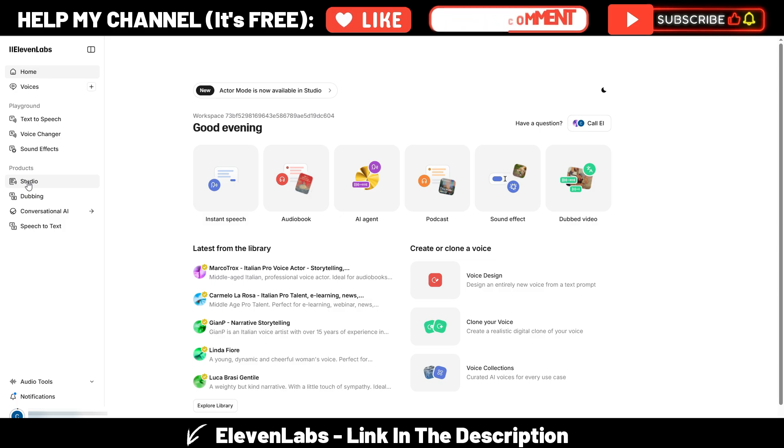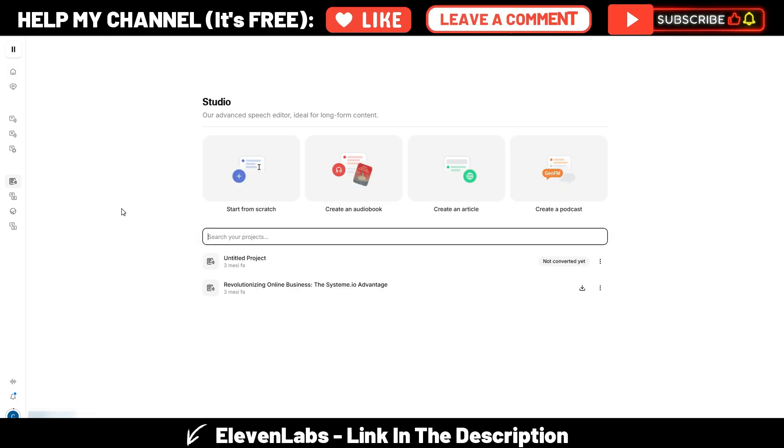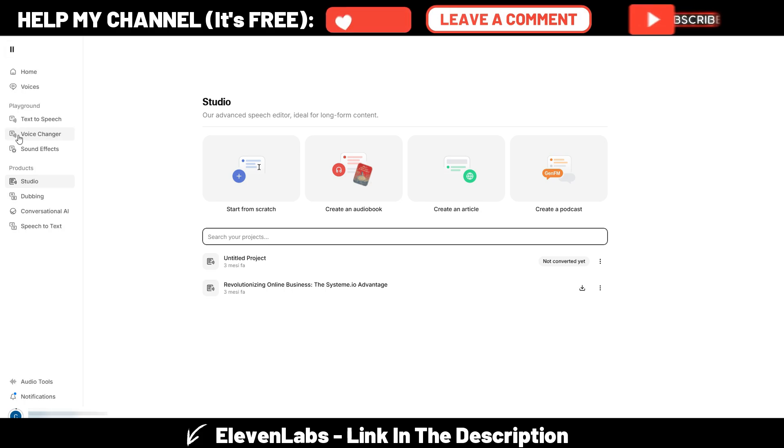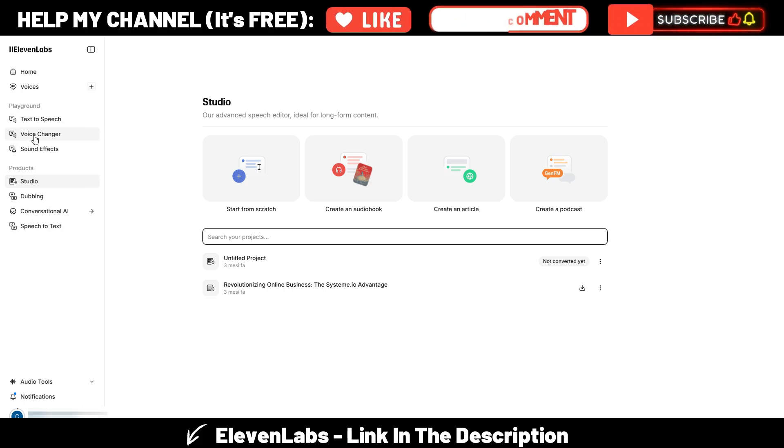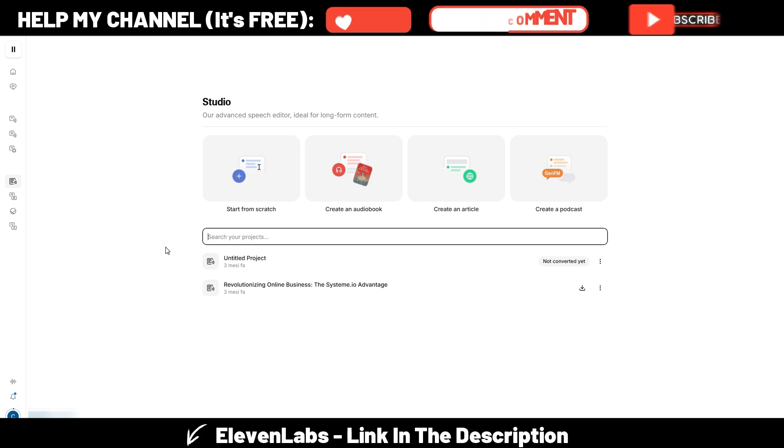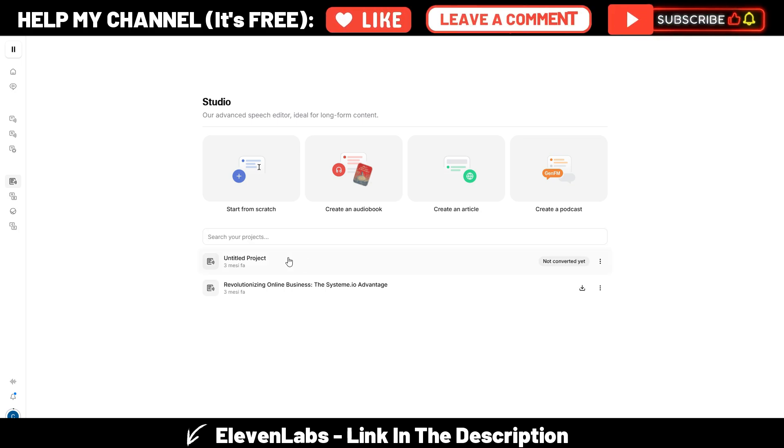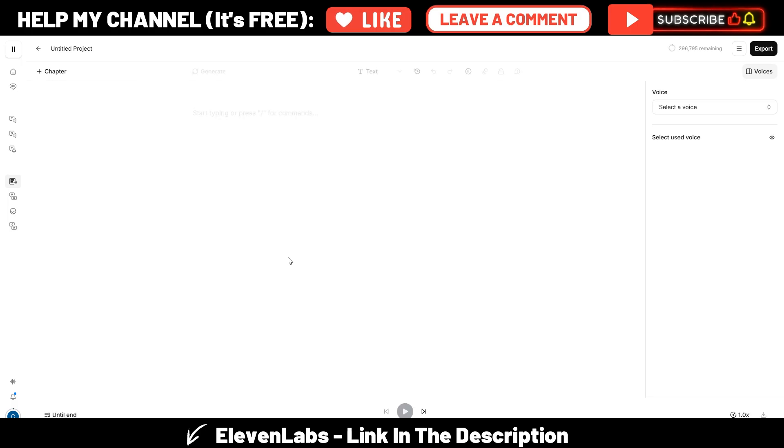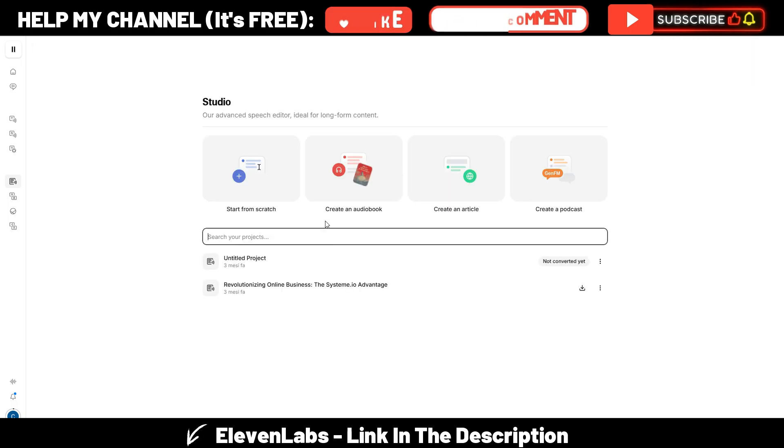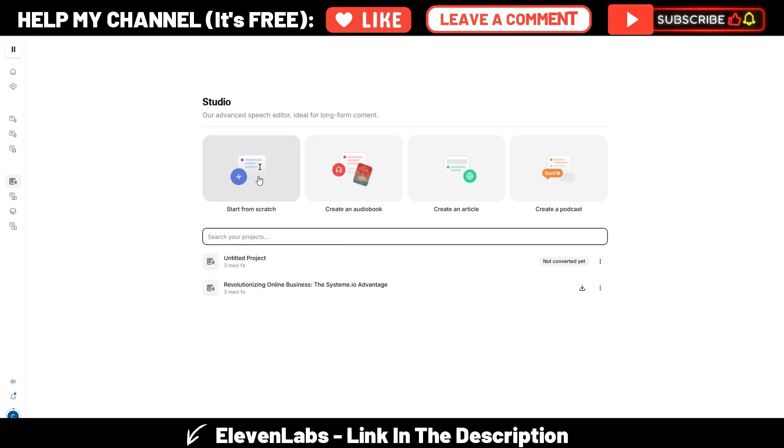You can watch my previous videos if you want to know better how these other options work. For this video, I will show you the Studio section, because here is where you have this new option. It's quite similar to the Voice Changer, but in my opinion it works way better with the highest quality.